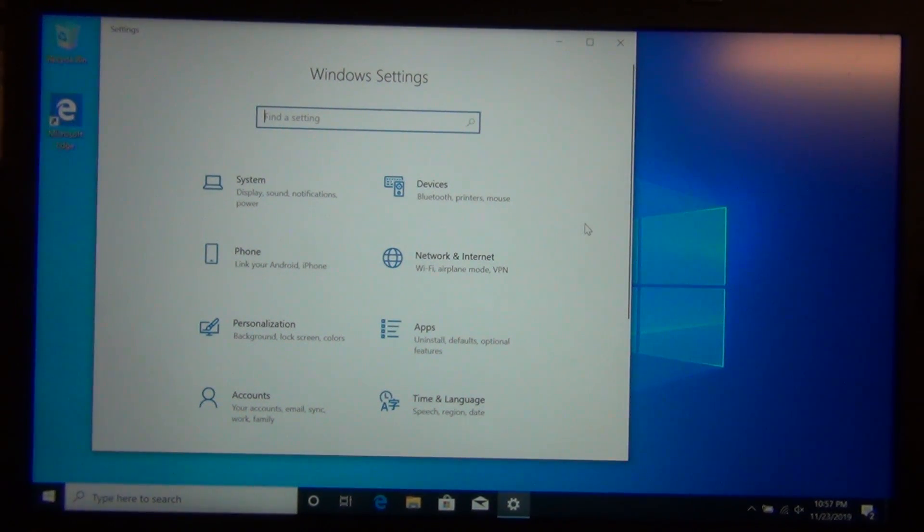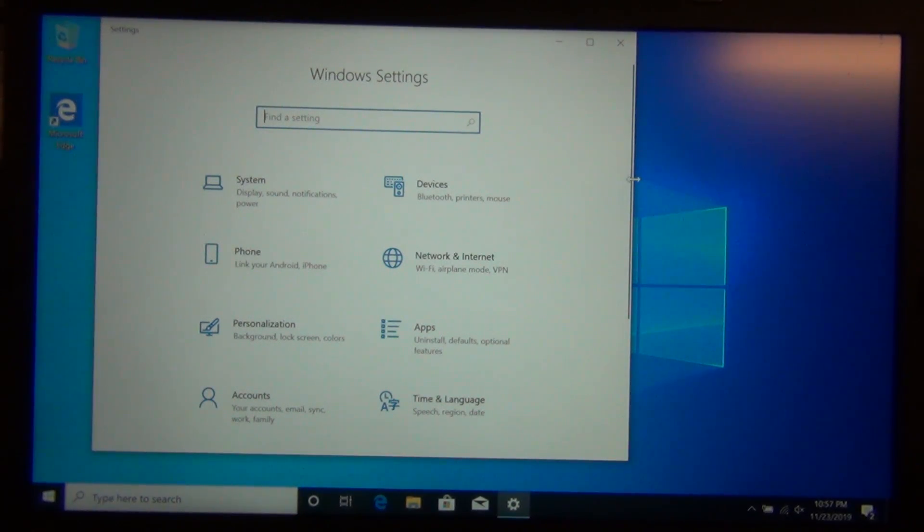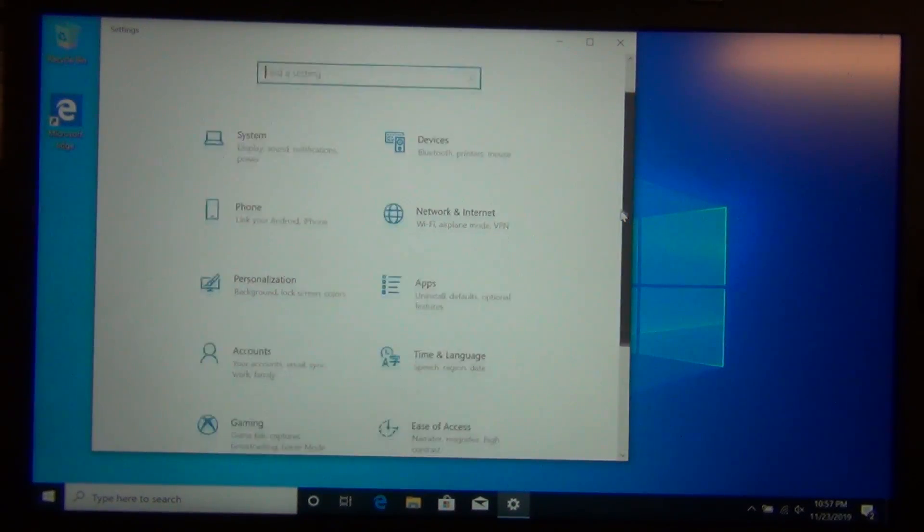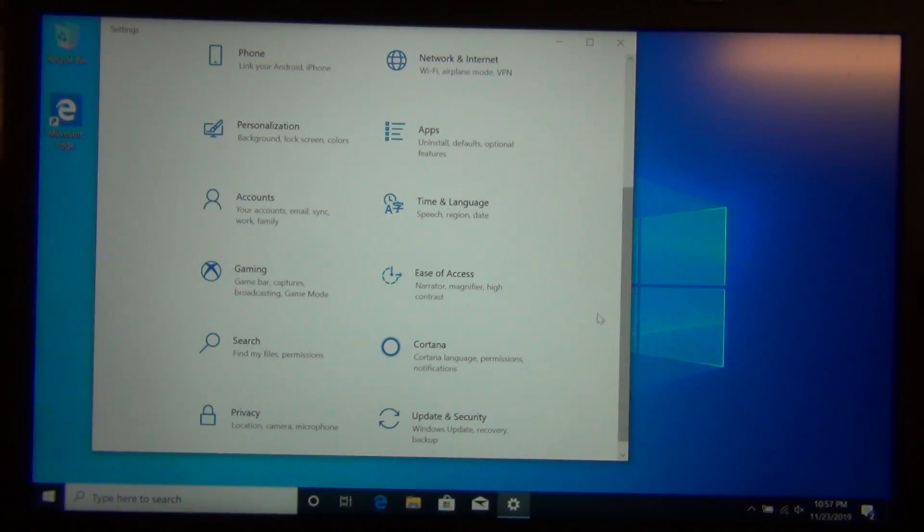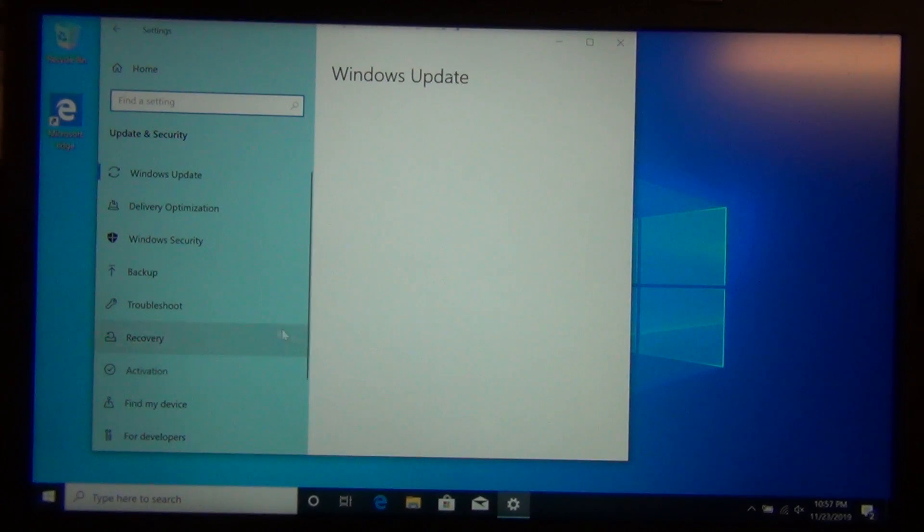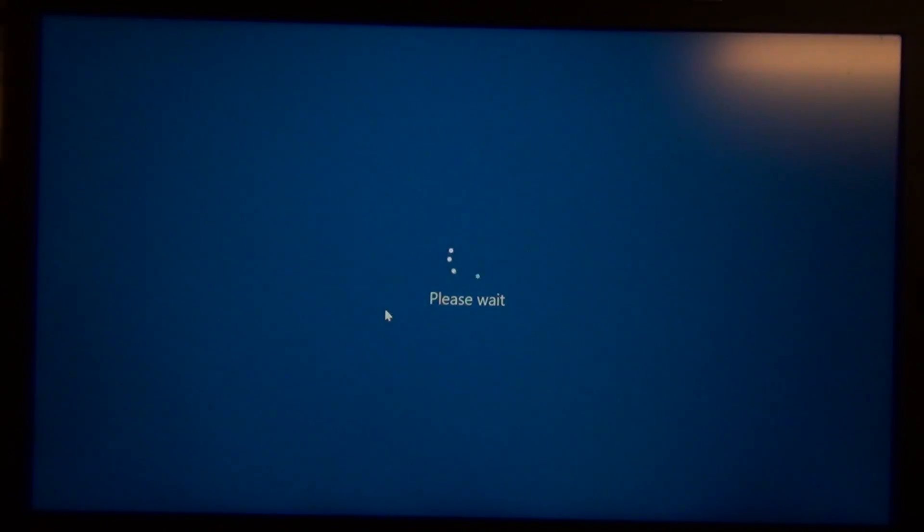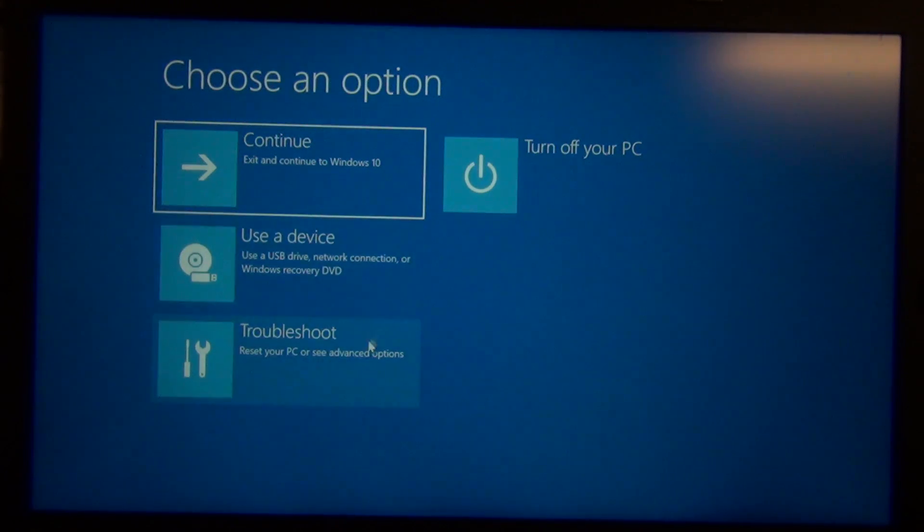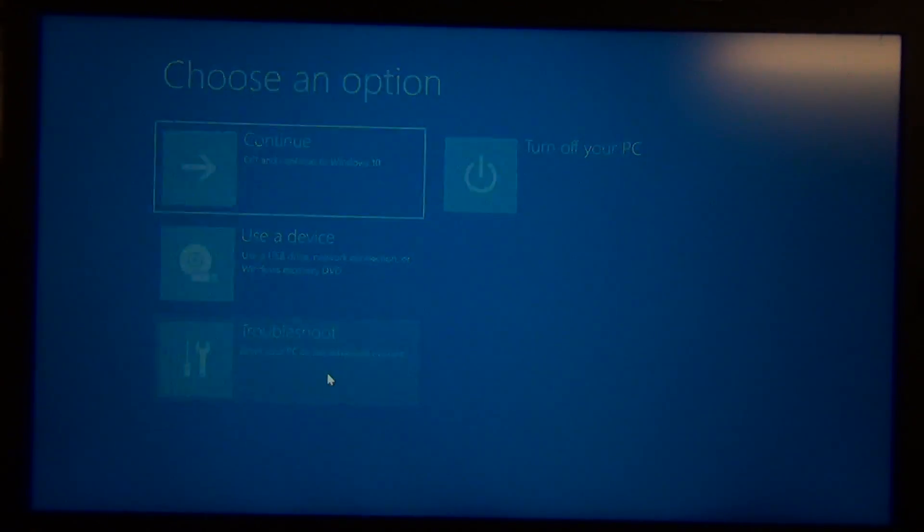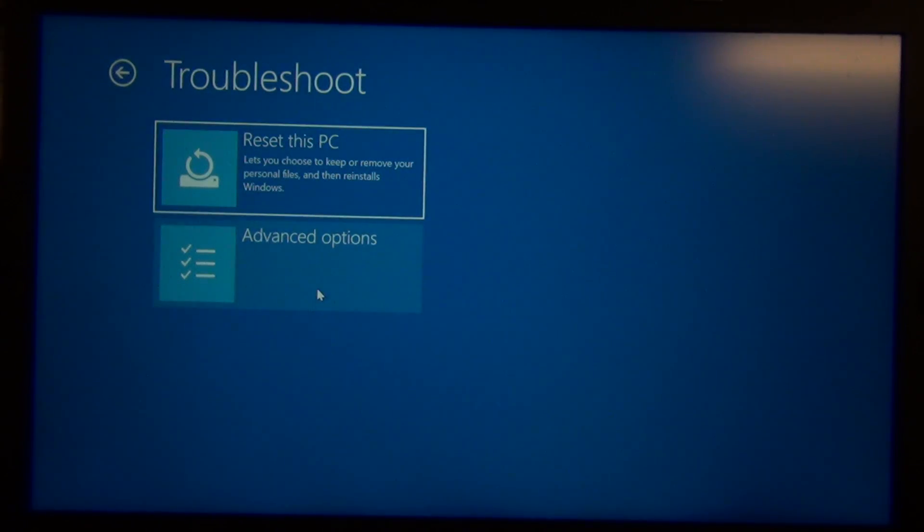So, what you're going to do is go to the start menu, hit settings, click on update and security, and then recovery. Then click restart now under the advanced startup section.